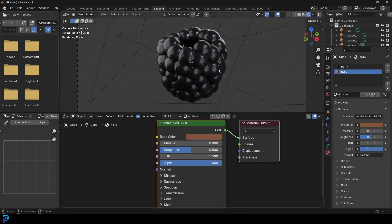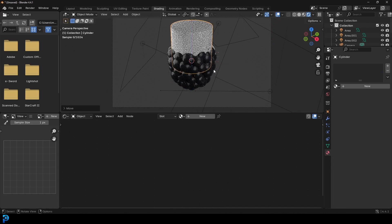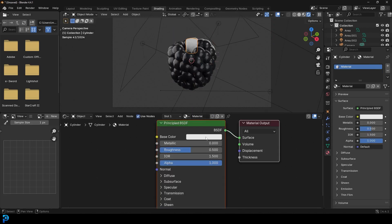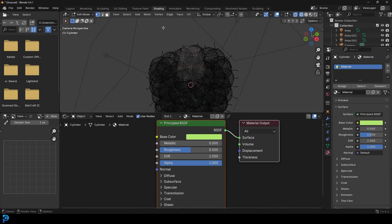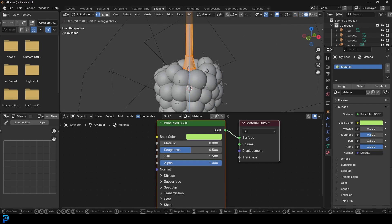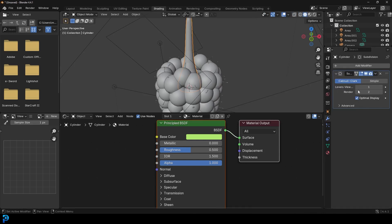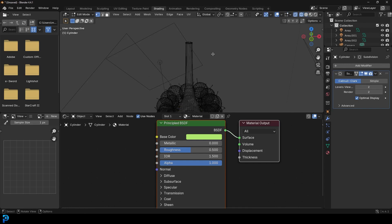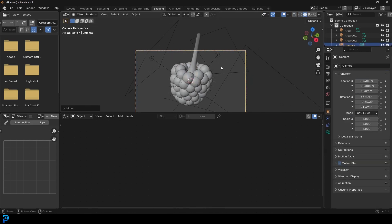I also added a stem: go Shift+A, Mesh, add a Cylinder. Scale it way down, add a green material. In Edit Mode, extrude and scale it, scale down the top, and extrude it up to make the stem. Give it a Subdivision Surface modifier and delete the top face. It's really simple, and it really completed the look for this berry.